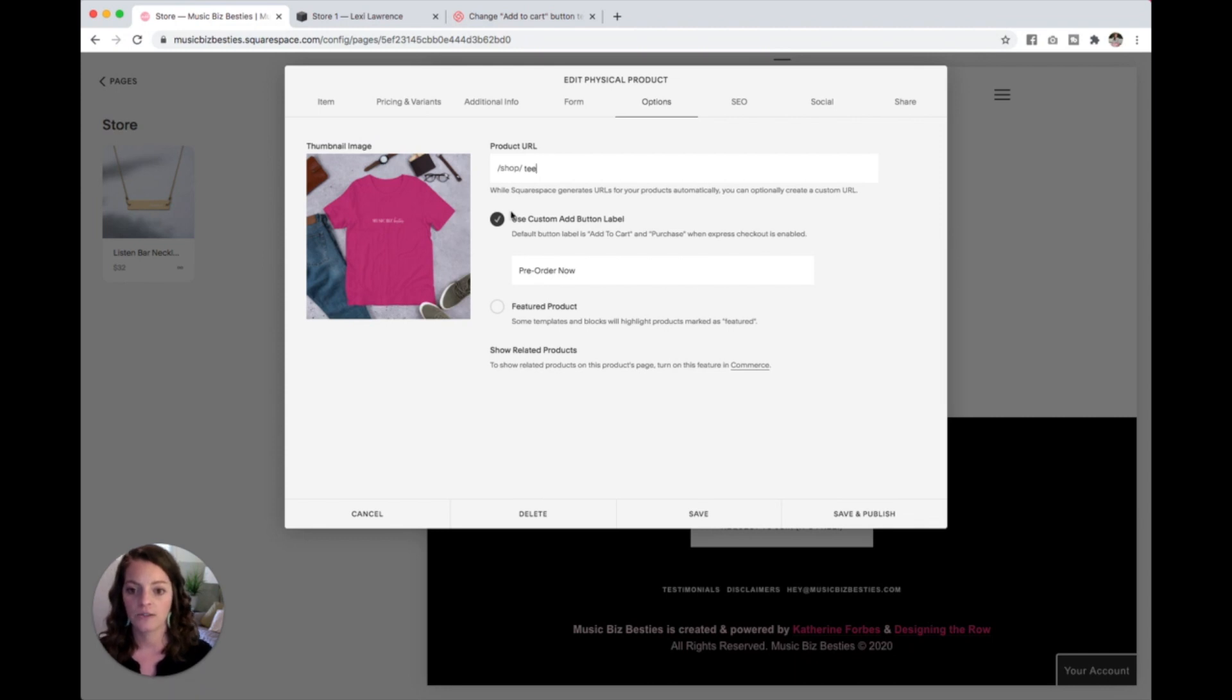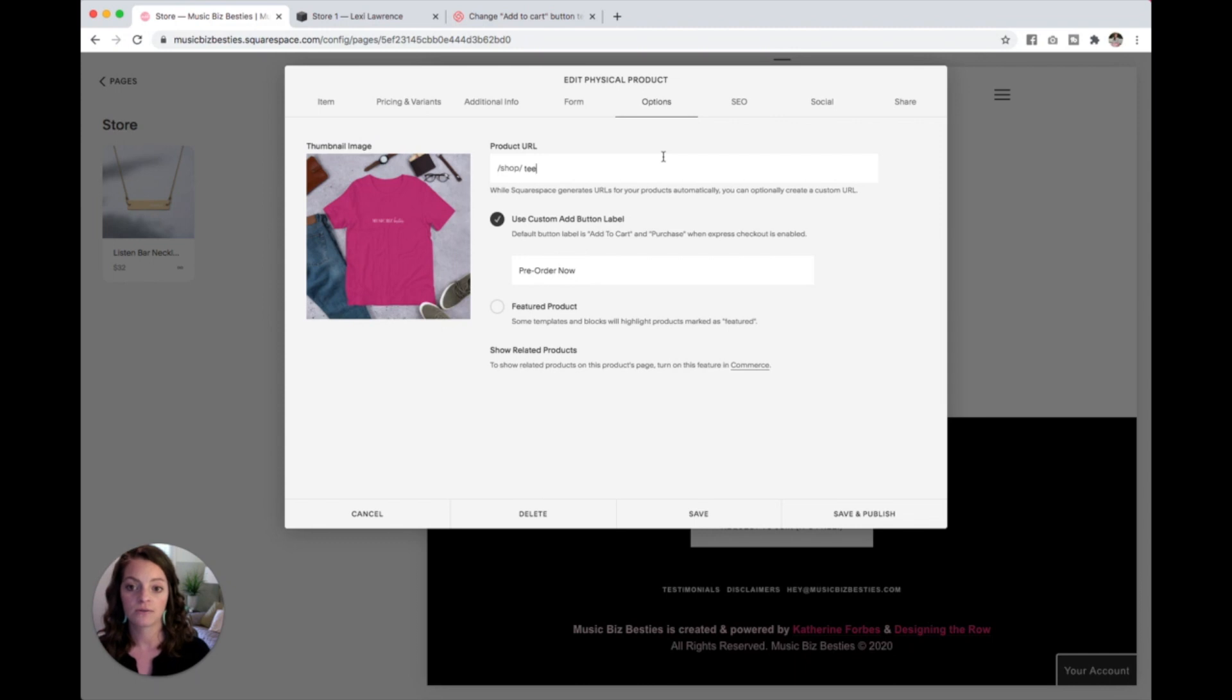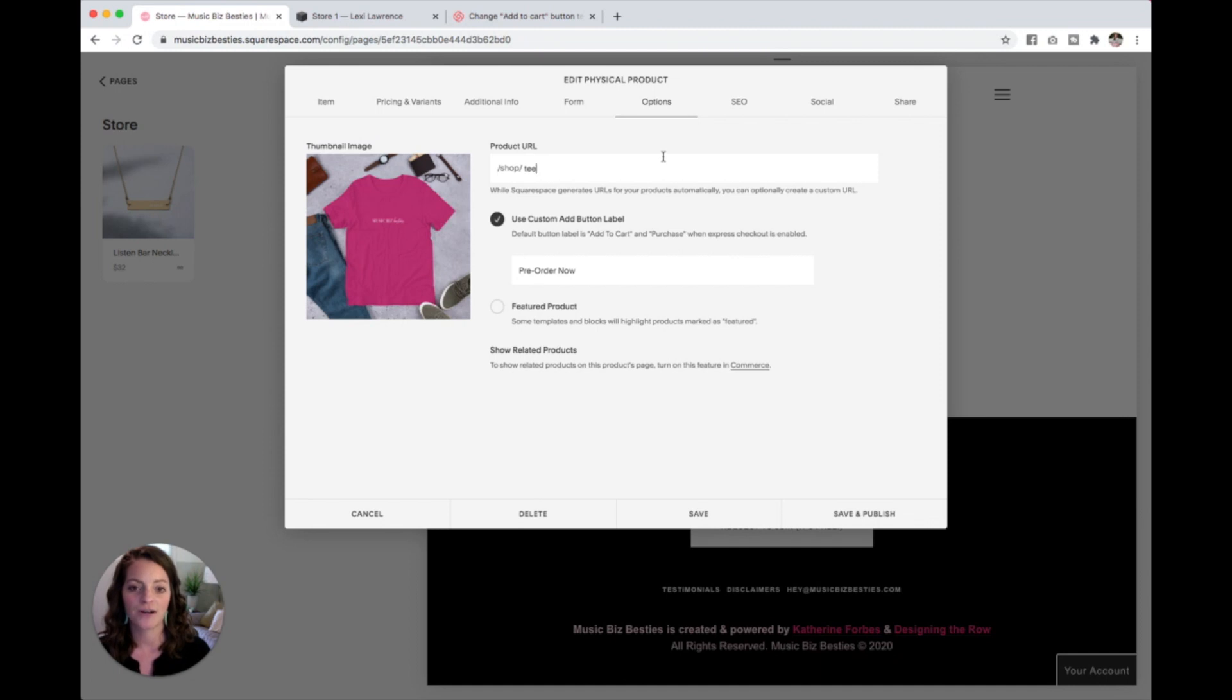And use custom add button, I'm going to take this away. Well, I'll leave that. So sorry, I'm rambling now. Once you have the thumbnail image and the product URL set, we are ready to publish your product to your store. All you have to do is hit save and publish. But there is another option.